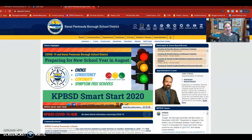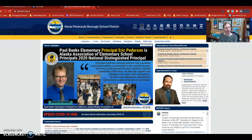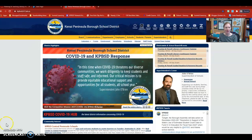Hey everybody, I'm going to show you how to find our professional development website and specifically how to get help with Power Teacher Pro. So if you have questions about how to set up your gradebook, how to change your grading policies, or any of the other things that use Power School Pro, you can find that information on the district website under professional development.